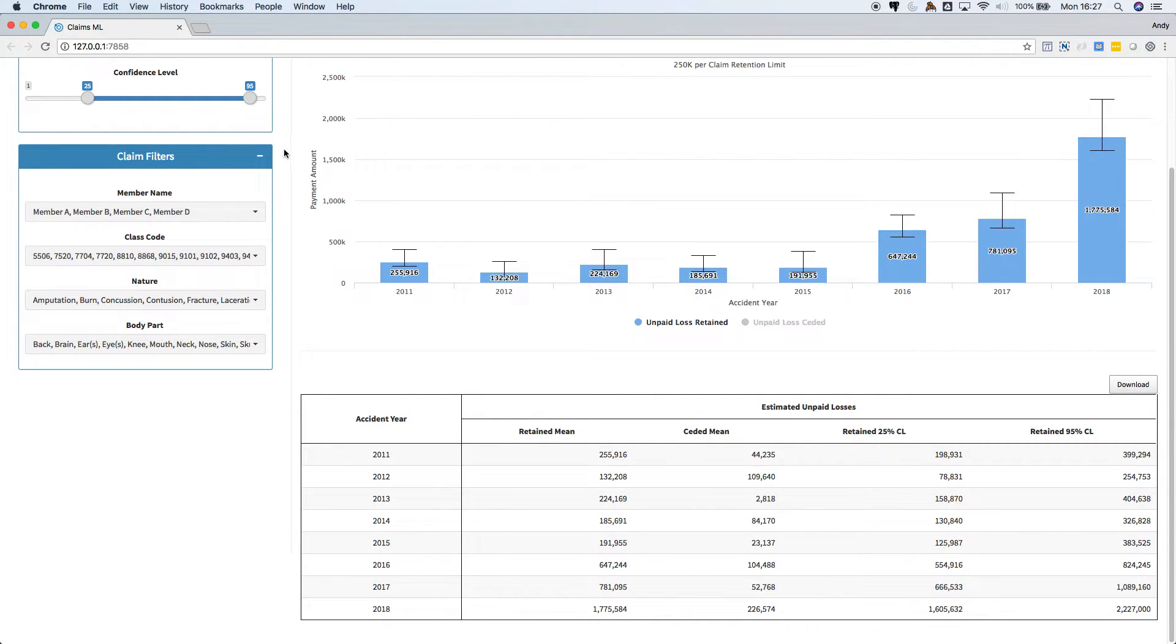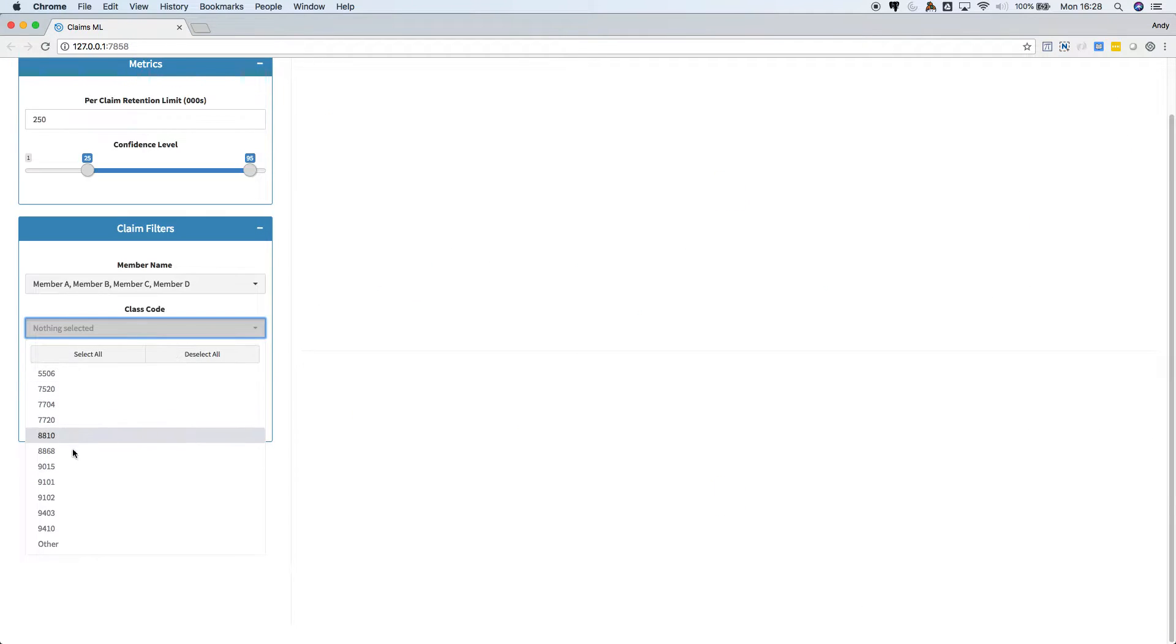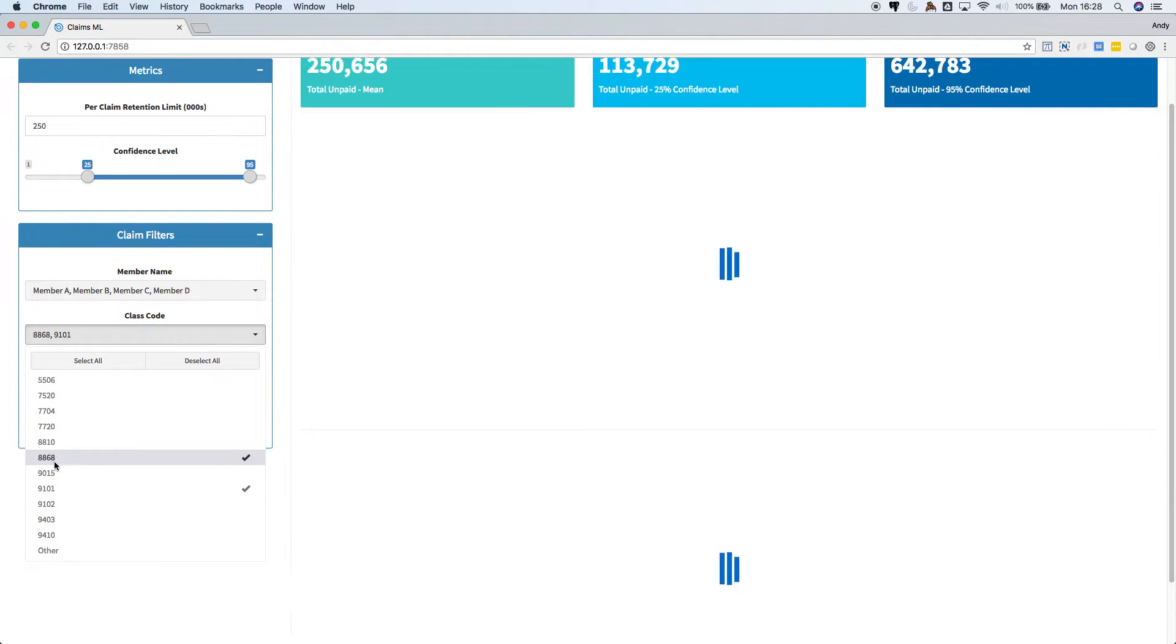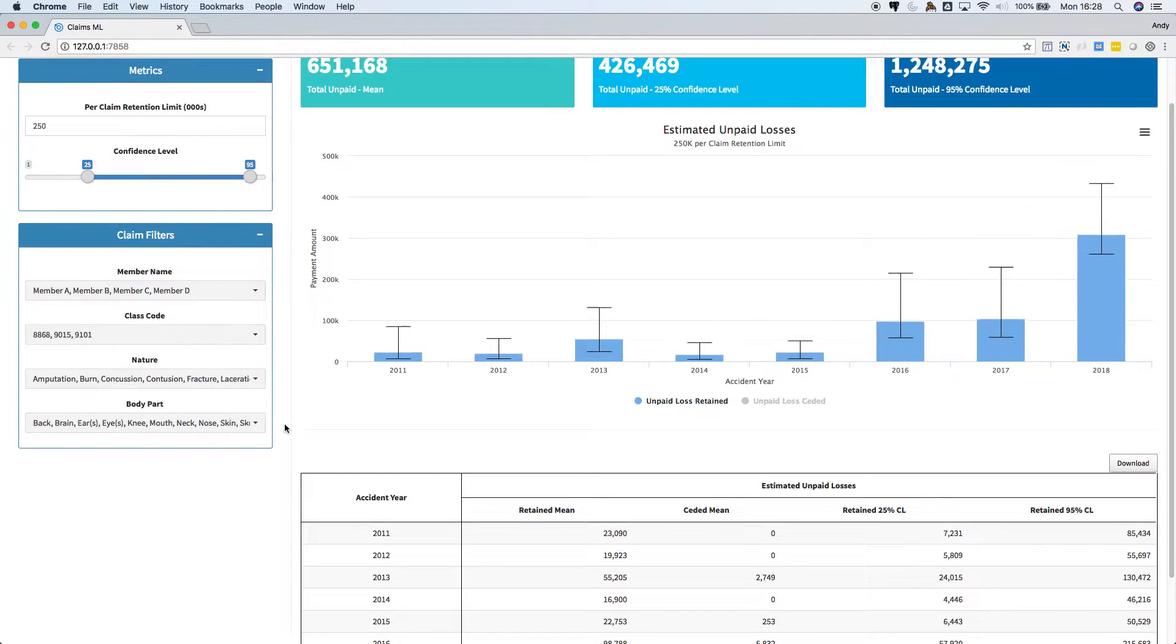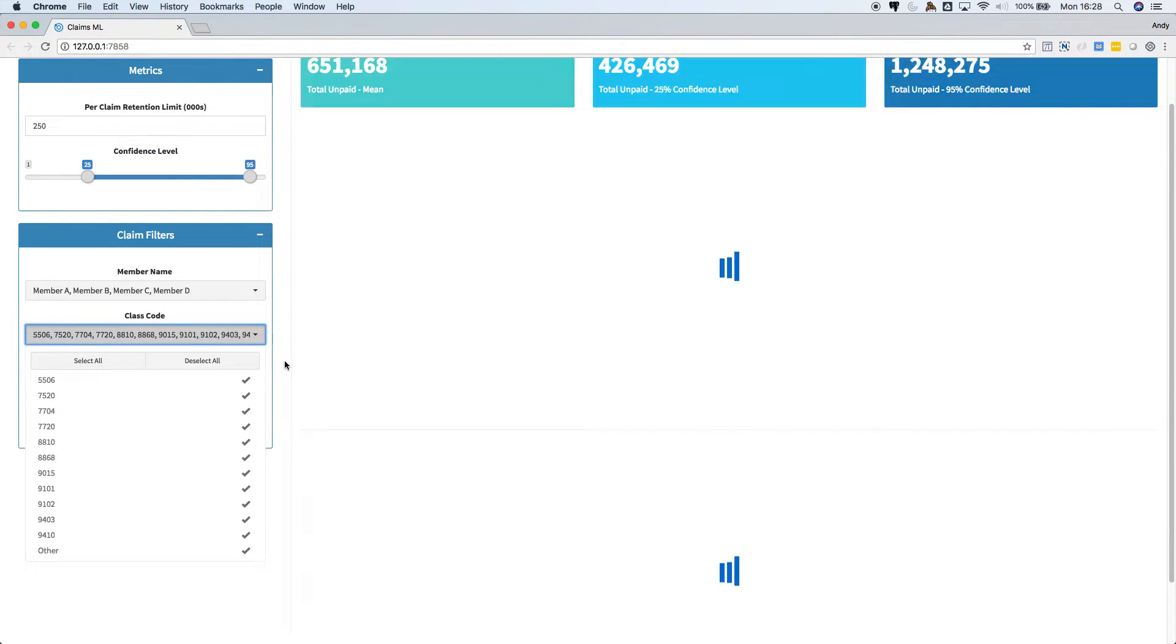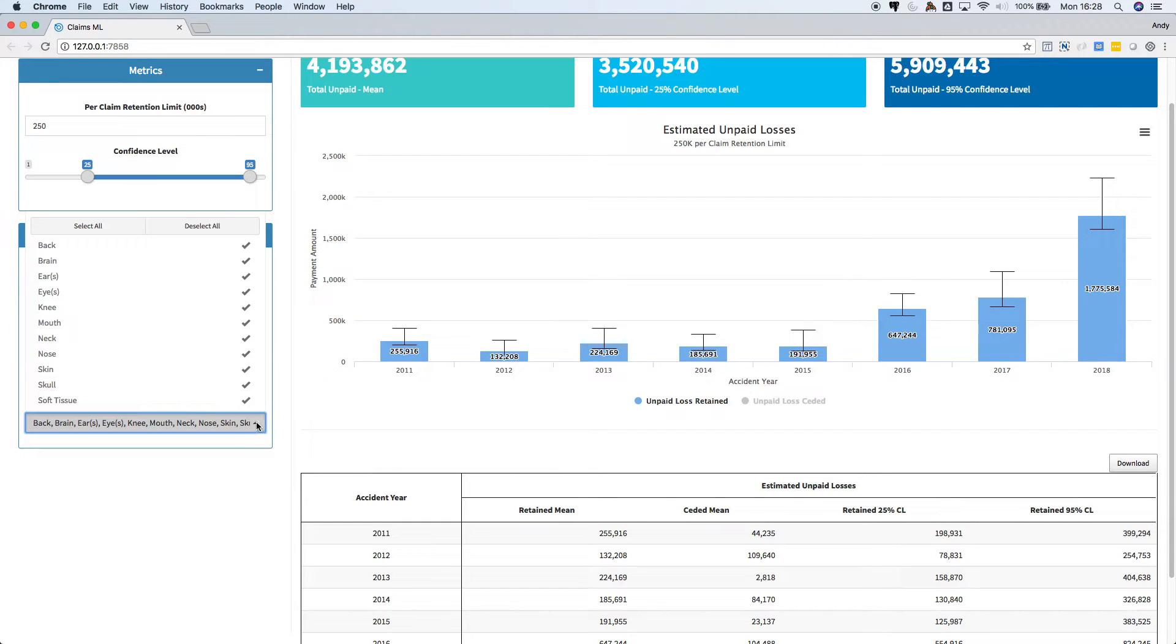We can apply filters to the claims to, for example, only look at predicted losses on claims from certain workers' compensation class codes. Or we could only look at back injuries, for example.